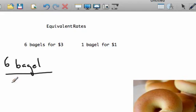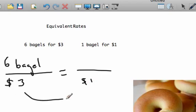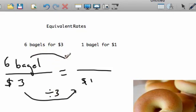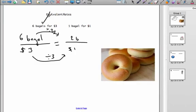We'll start with six bagels for three bucks and make it into a unit rate. Per dollar, if I divide by three, the deal is you're getting two bagels — we divide this part by three as well — for one dollar. So divided by three up here, this equals two bagels for one dollar.